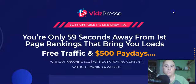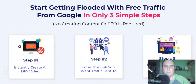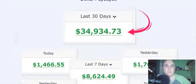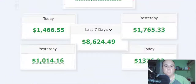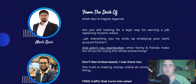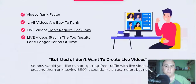On the sales page: it's described as so profitable it's like cheating — only 59 seconds away from first-page ranking, bringing you leads, free traffic, and $500 paydays without knowing SEO, without creating content, without owning a website. There are testimonials and proof of earnings, and the product was created by Mosh Bari and his partner Yogesh Agarwal.